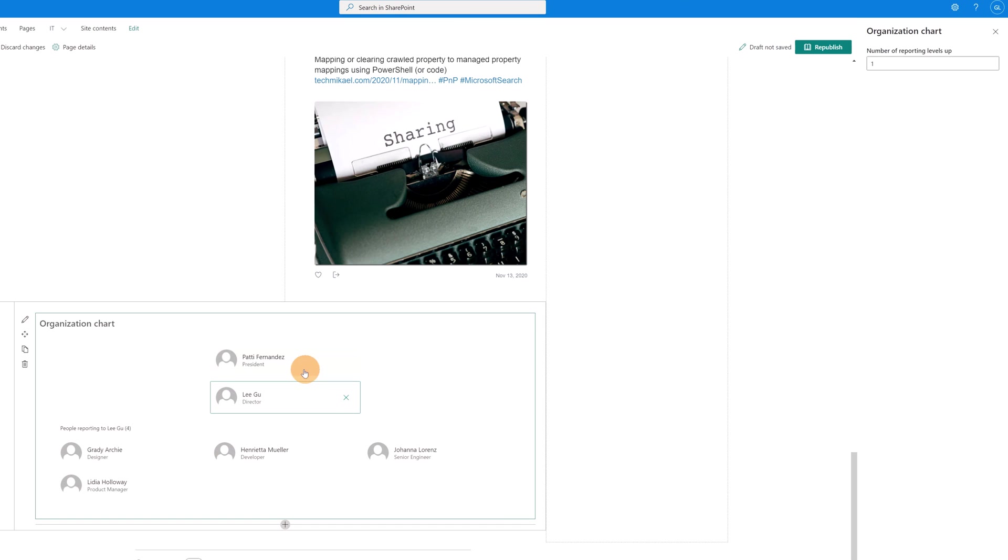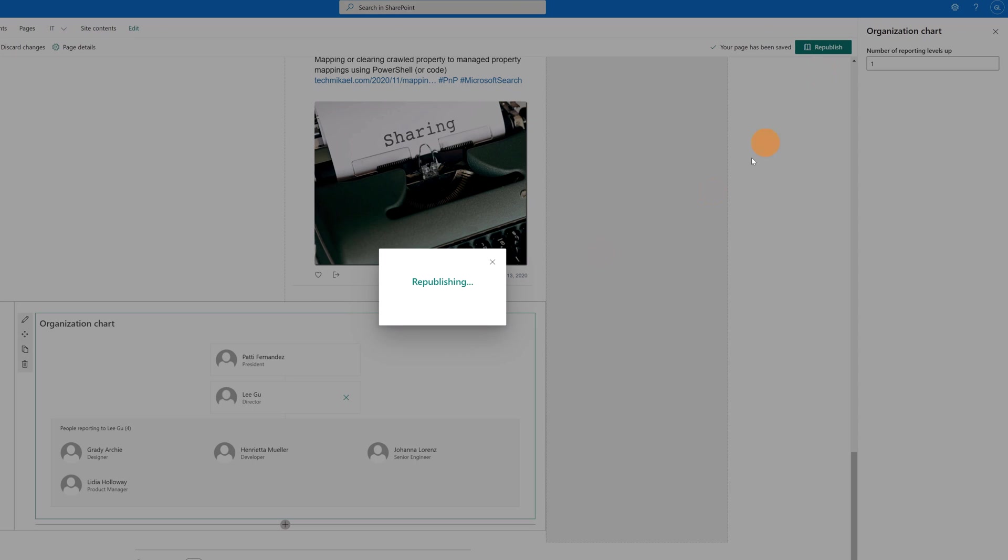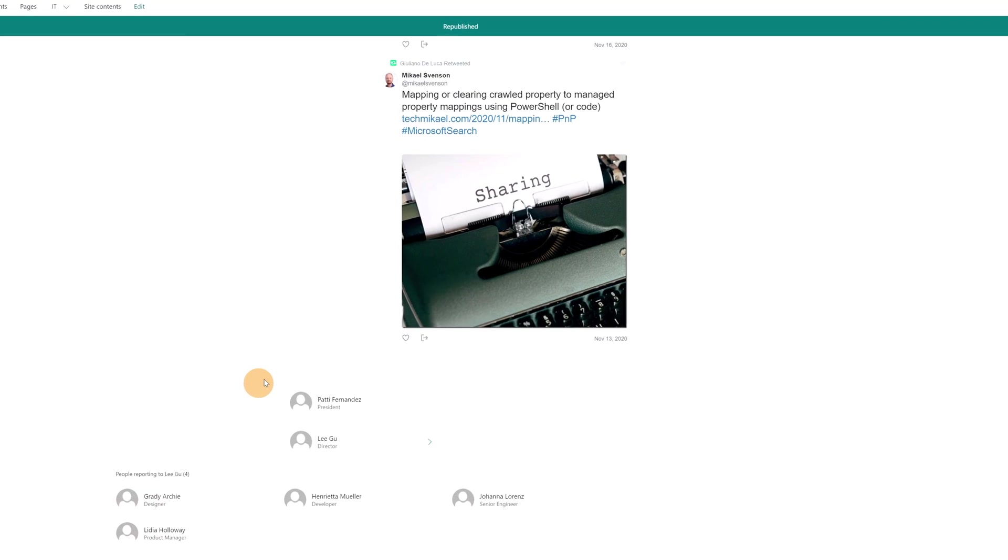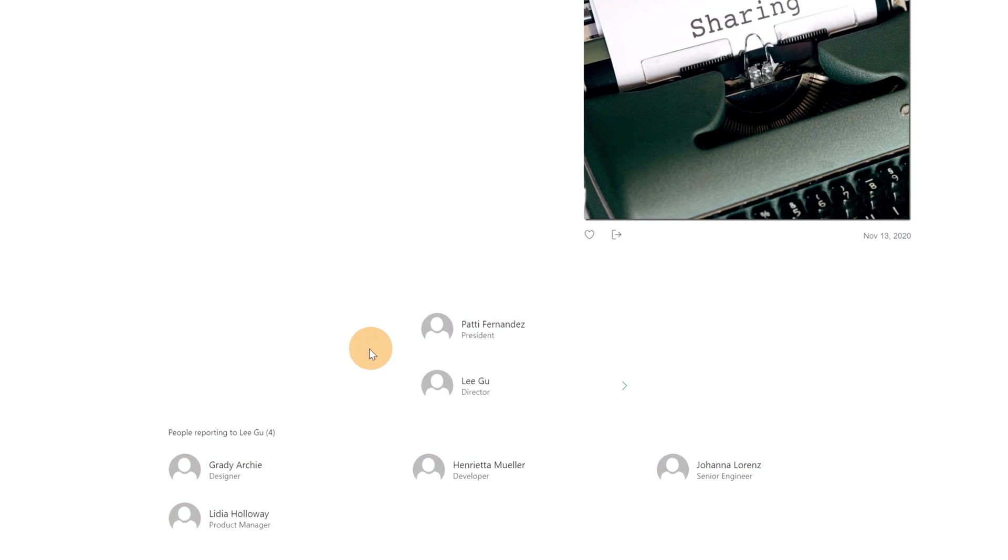This is a small company, we don't have other levels. But now what you can do is click on republish. Now the web part is available here, but the cool thing that you can do here is navigate through every user.